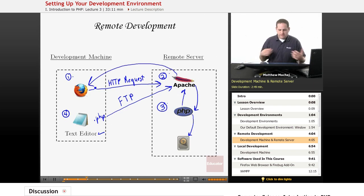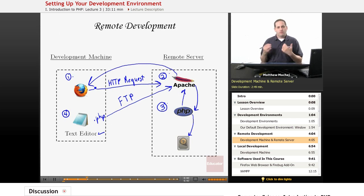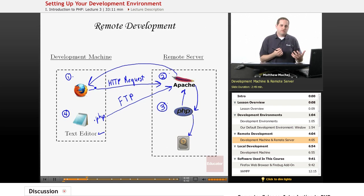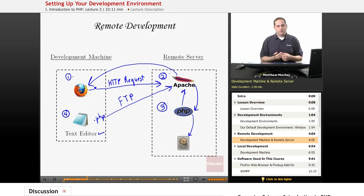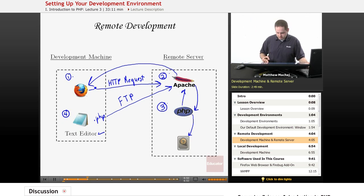This is basically the scenario for those of you who have been web developers with a web host. Typically you develop your HTML files on your local computer, upload them to your web host — maybe to a temporary directory — and then view them there to test them out. This is an example of remote development.